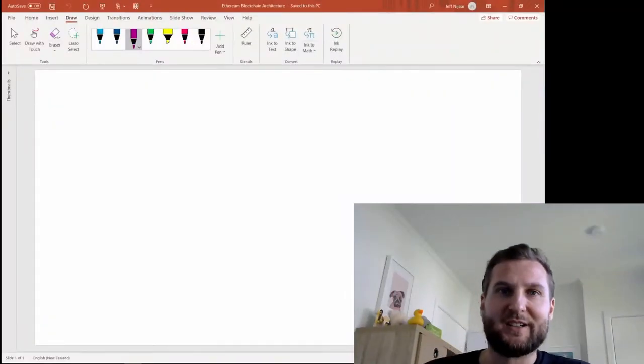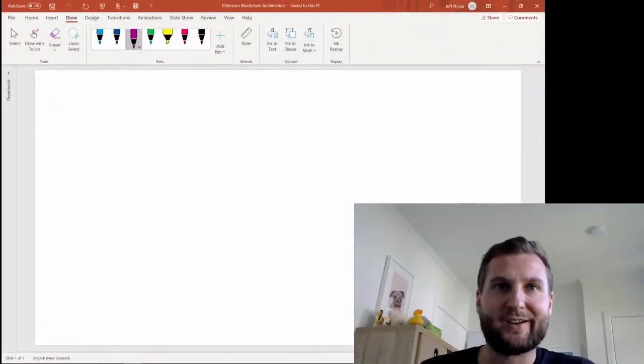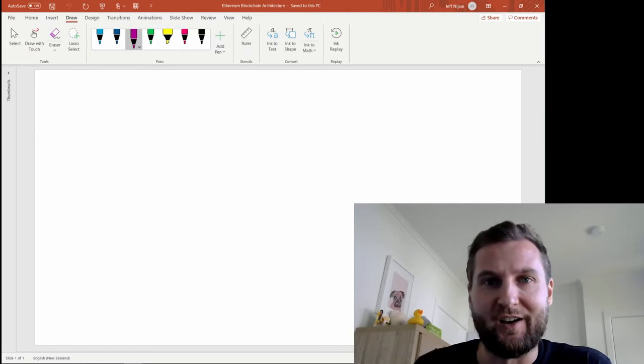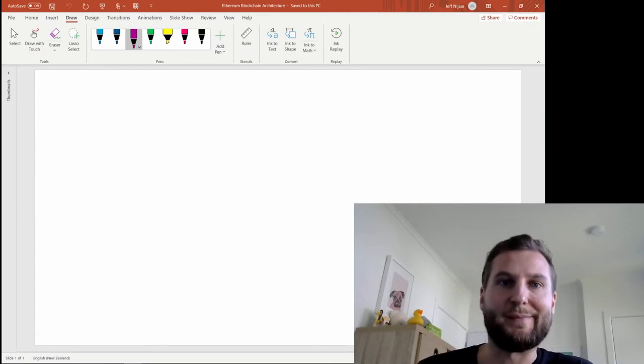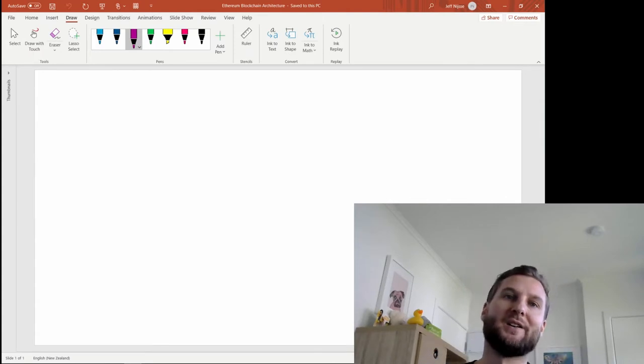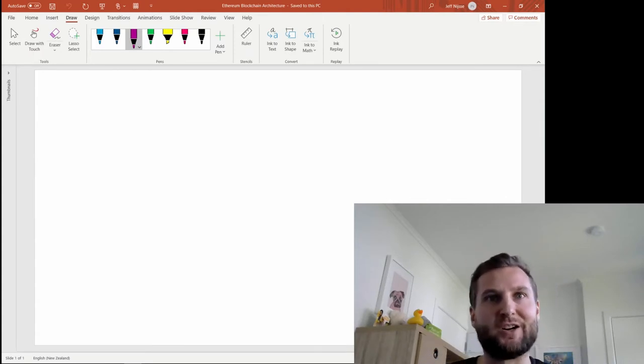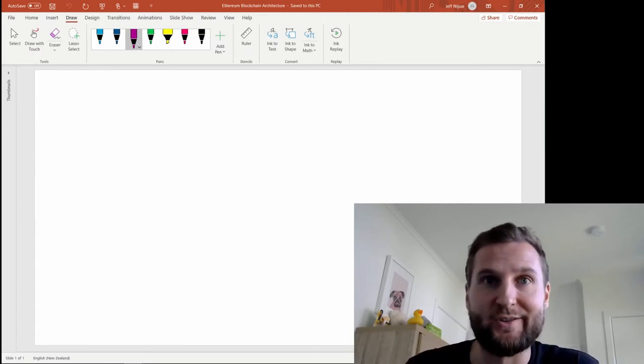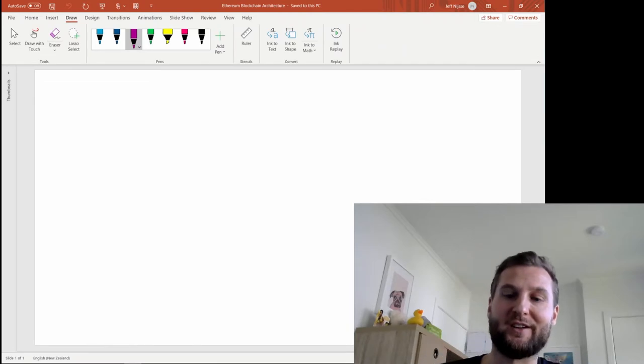Kia ora folks! Today I want to talk about blockchain architecture of an Ethereum app. So where does that smart contract actually fit into the blockchain?